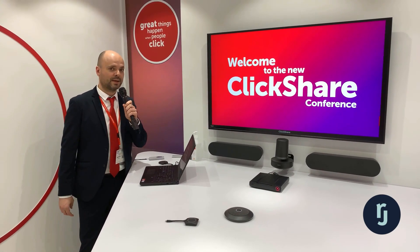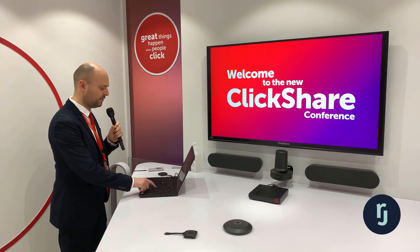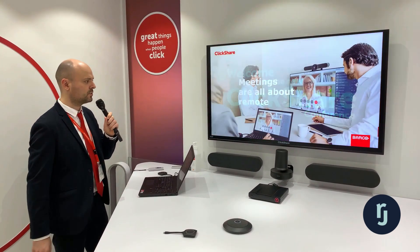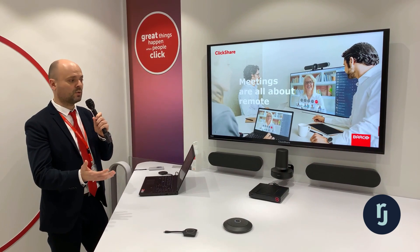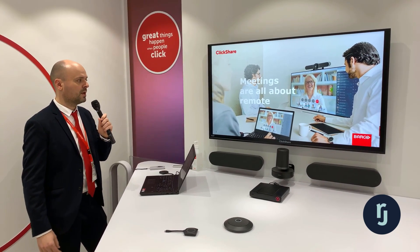Thanks for joining this quick demo of the new ClickShare Conference. Before I do the live demo, I would like to give a short explanation on why we have developed this new product.